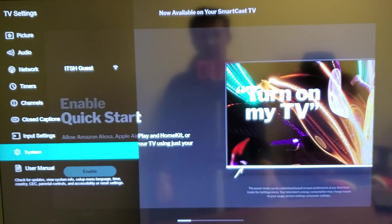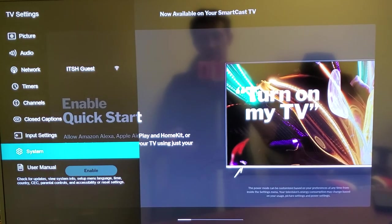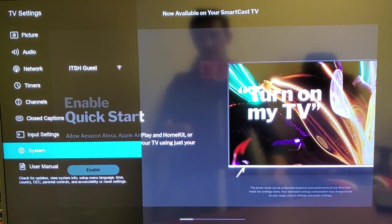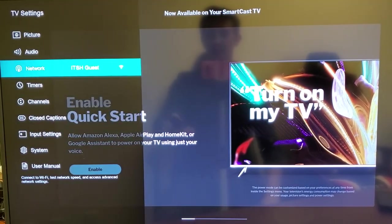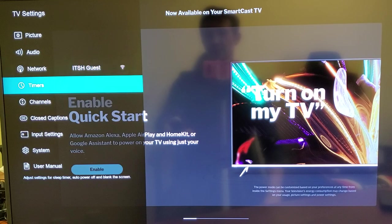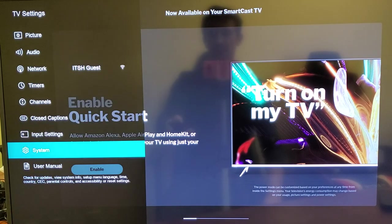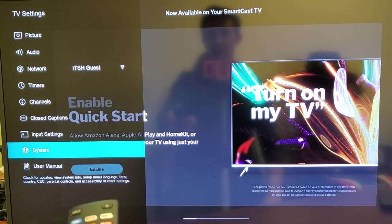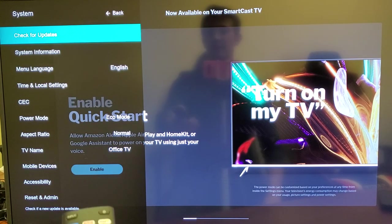The TV settings will pop up here on the left. What you want to do is scroll all the way down to where it says 'System' right here, then press OK.